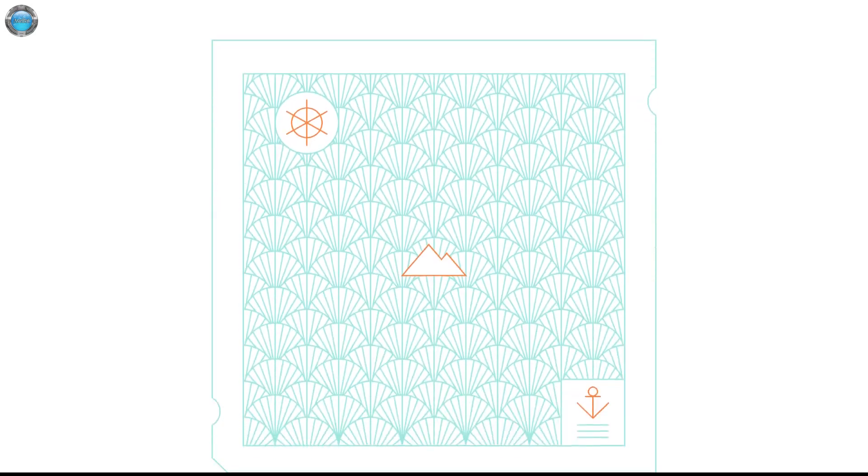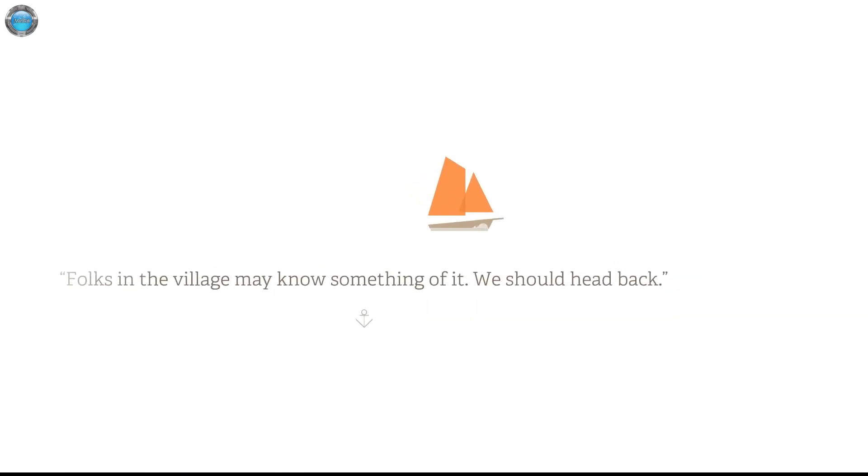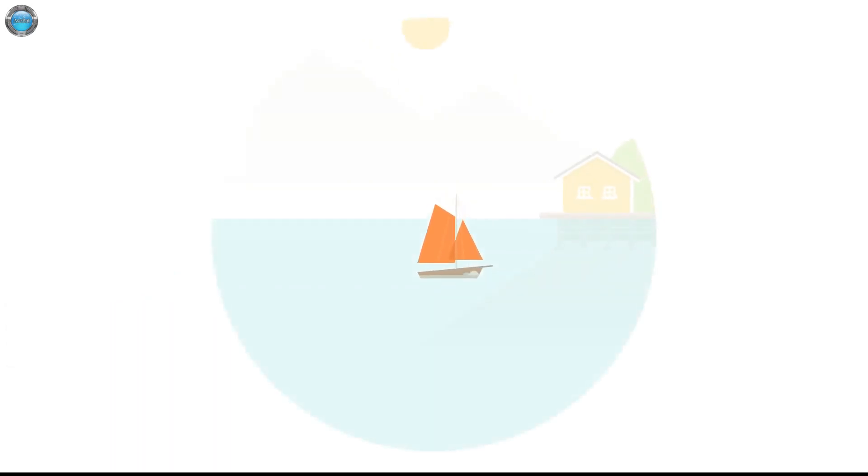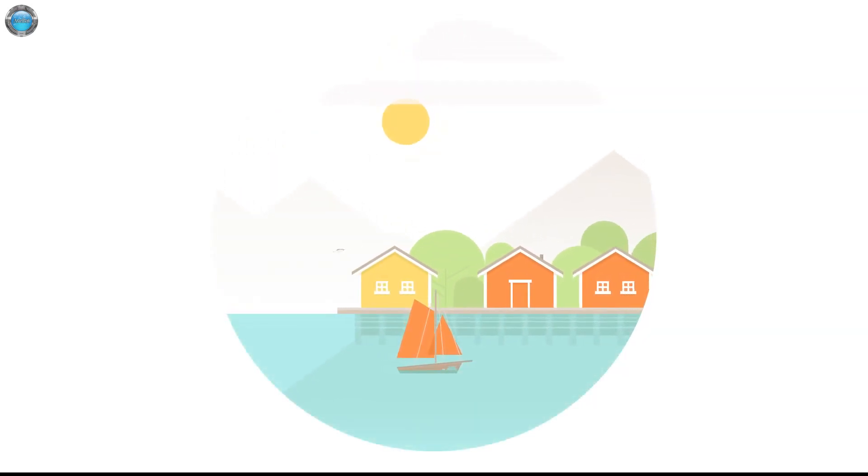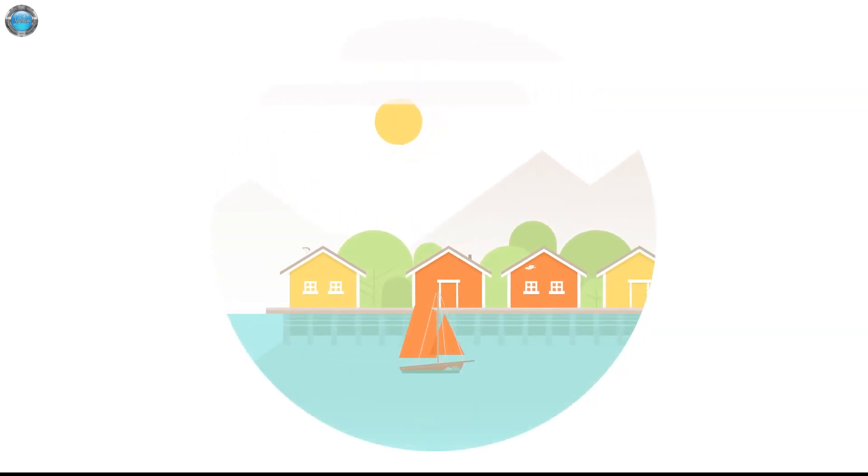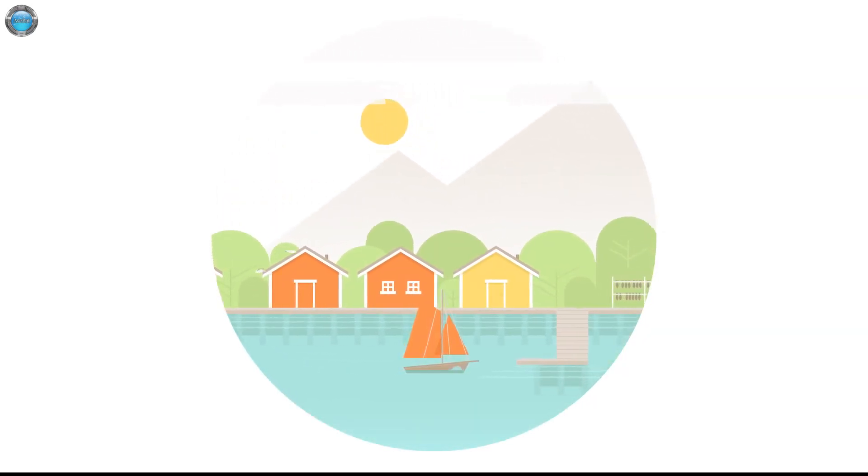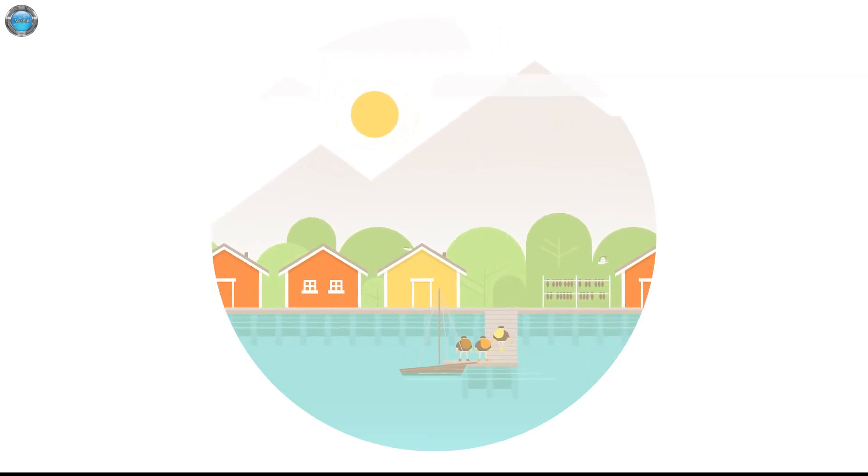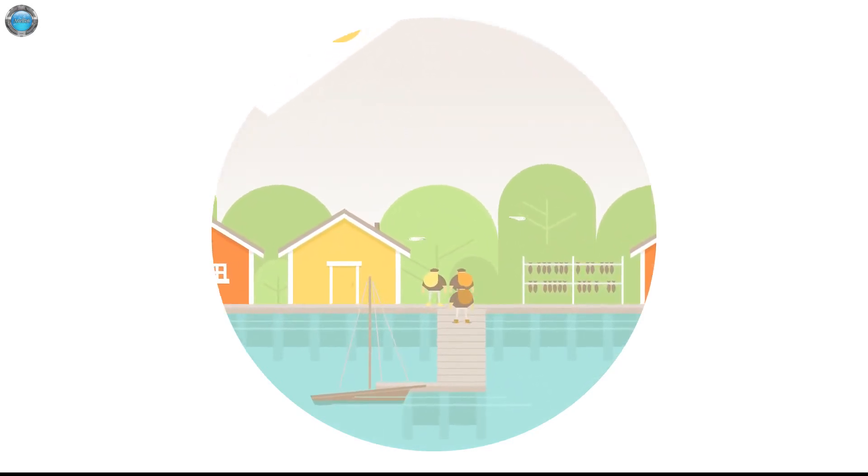I wish I had the Burly Man voice. Horses in the village may know something of it. We should head back. I know there are different endings. I guess let's check it out. So the three burly men. So we have the steady one, the brave one, and the angry one.